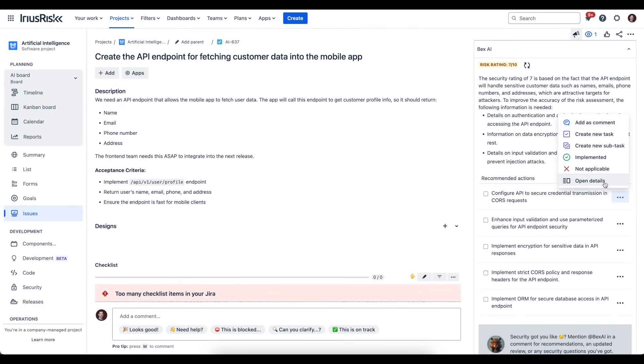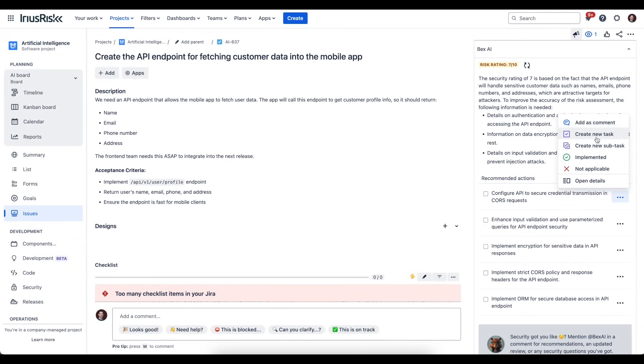As we just saw, we can open the details. We've added two other new features recently: the ability to turn the recommended actions into a task or into a subtask. A task will create a completely separate one, and a subtask will create a subtask within the ticket you're currently looking at. As a demonstration, I'll shortly be creating a new task.